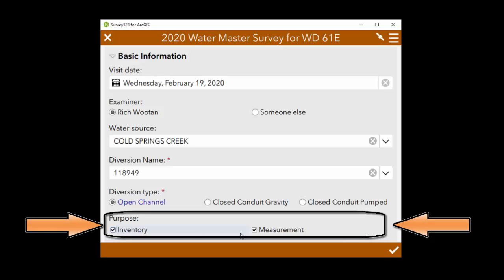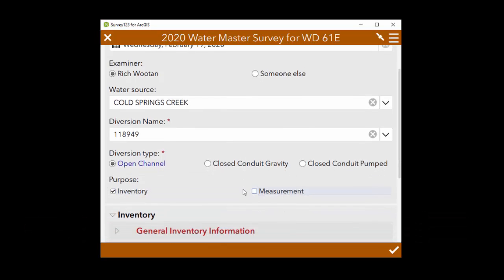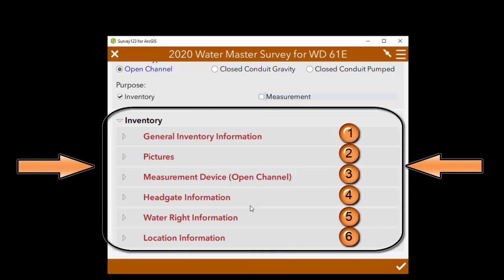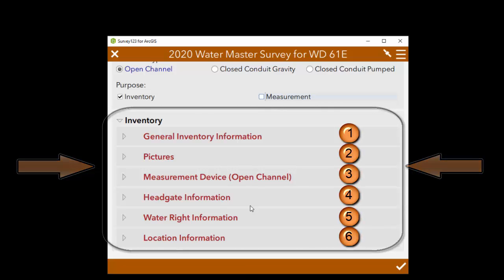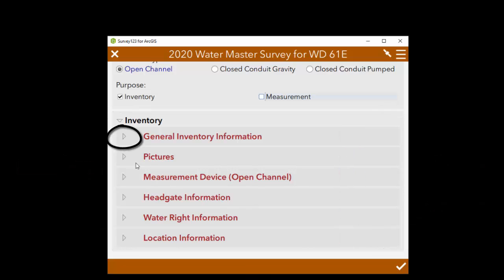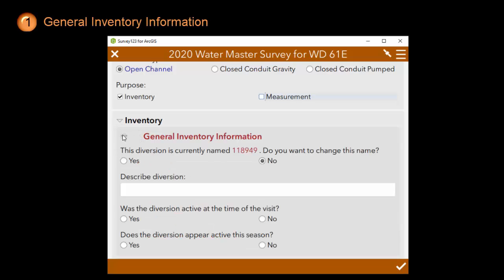Click on inventory and uncheck measurement. You can see that there are six main sections of an inventory. Click on the little arrow on the left-hand side to expand each one of them. We will start with the general inventory information section.